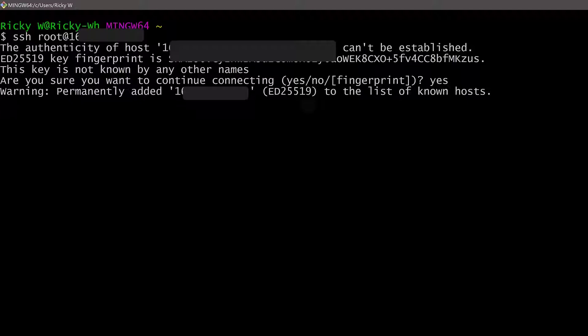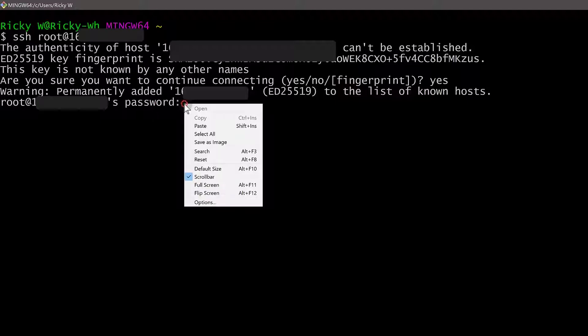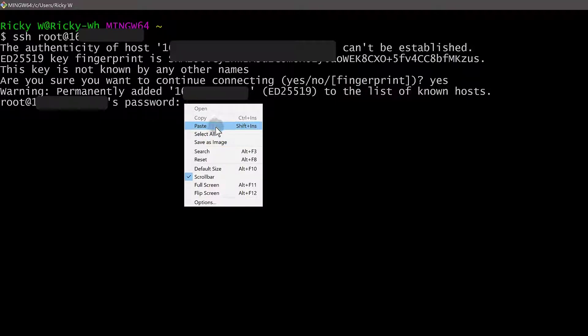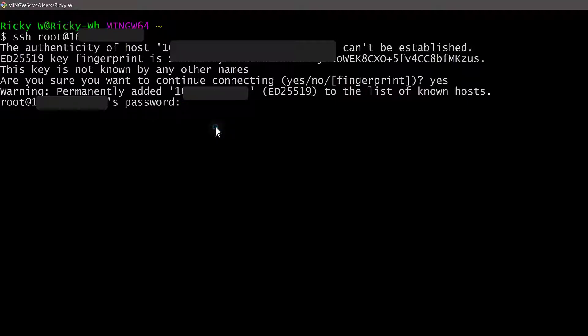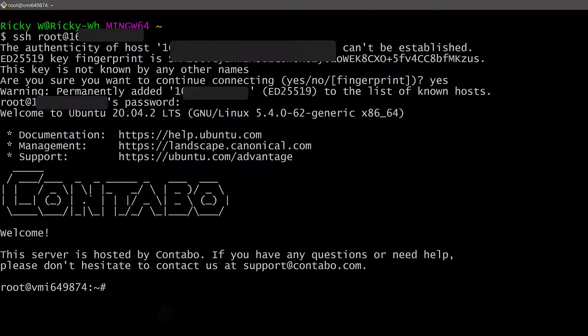And it will be added to my hosts file. So it will be a known host on my computer and I can access it without any problems. We need to add the password. So you can paste it in here by doing shift insert. If you just do that, you can paste using shift insert. And you won't see the password as you type it in or as you paste it in. So just press enter. And if it is correct, you should be logged into your server. There we go. That's how to log into your Contabo server.